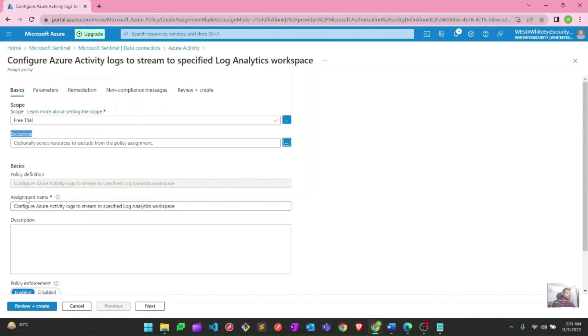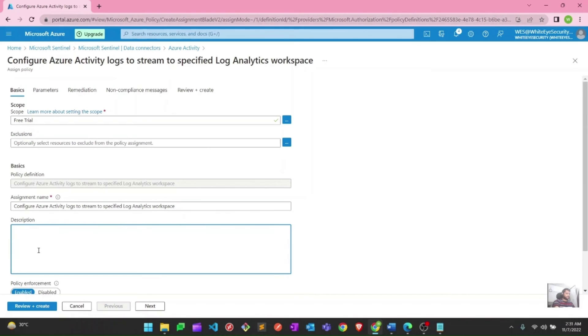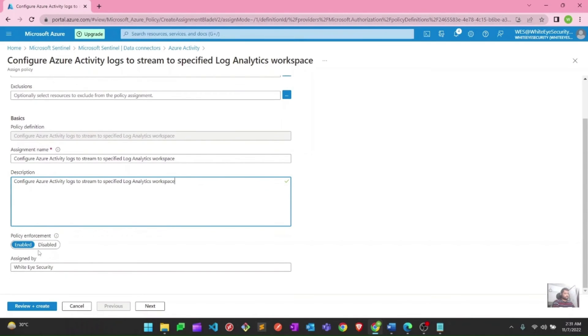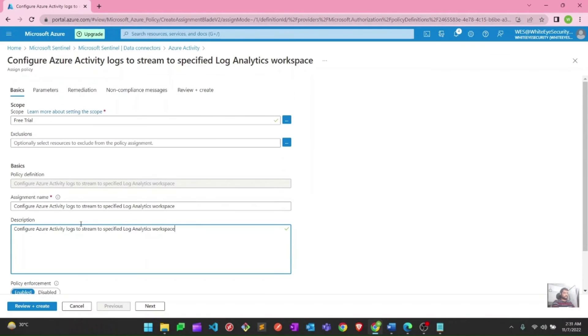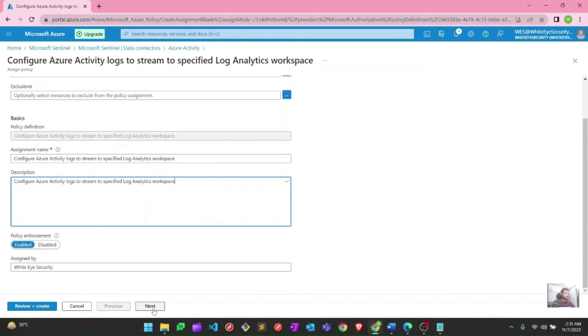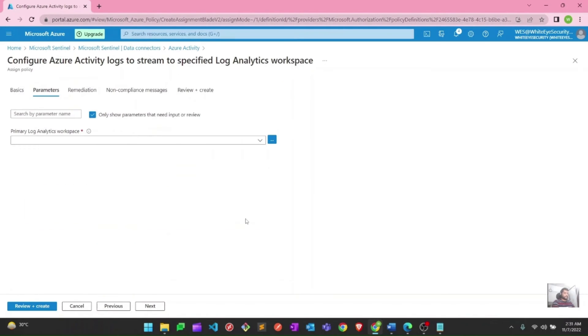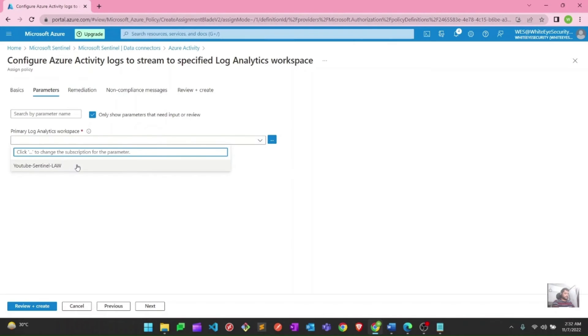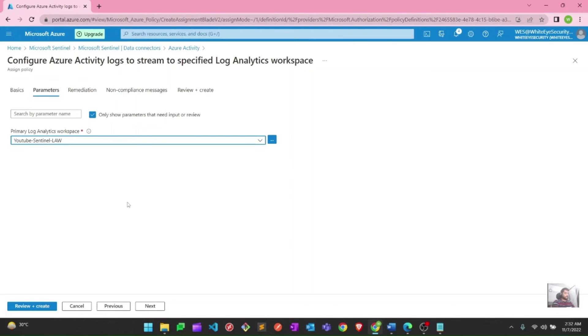This is the assignment name. You can just put the same in the description, or if you want to give another description, you can definitely give. Here you can see this is my username. This policy is assigned by me. I will hit next. Here I need to select the log analytics workspace. I need to select the Sentinel log analytics workspace because I want to see Azure Activity into my Sentinel space, and I want to later investigate into those. So I need to select my log analytics workspace here for Sentinel.